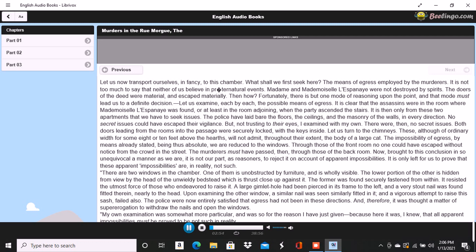There are two windows in the chamber. One of them is unobstructed by furniture and is wholly visible. The lower portion of the other is hidden from view by the head of the unwieldy bedstead which is thrust close up against it. The former was found securely fastened from within. It resisted the utmost force of those who endeavored to raise it. A large gimlet hole had been pierced in its frame to the left, and a very stout nail was found fitted therein nearly to the head. Upon examining the other window, a similar nail was seen similarly fitted in it, and a vigorous attempt to raise this sash failed also. The police were now entirely satisfied that egress had not been in these directions, and therefore it was thought a matter of supererogation to withdraw the nails and open the windows.